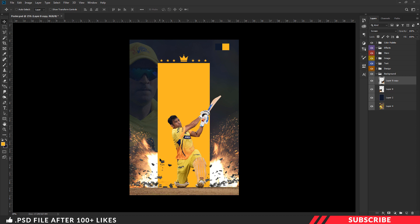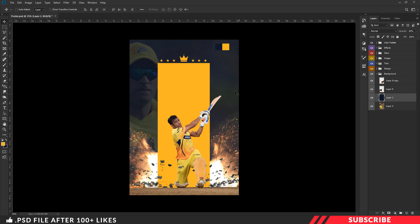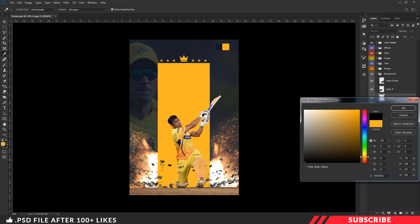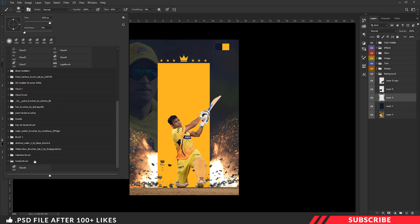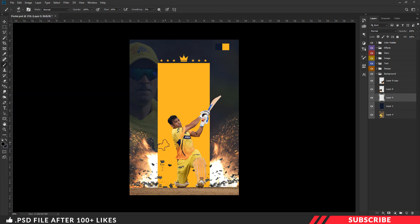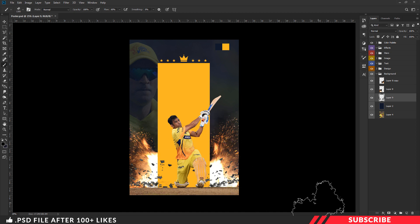Next, to make it look a little more realistic, we are going to add a dark smoke effect. Go to the project file, double-click and install the smoke brush. Come back to Photoshop, create a new layer right below the fire stock image. Go to the color picker, select black color, pick the brush tool, select the newly installed smoke brush, and give a few clicks on both sides to create a smoke effect.